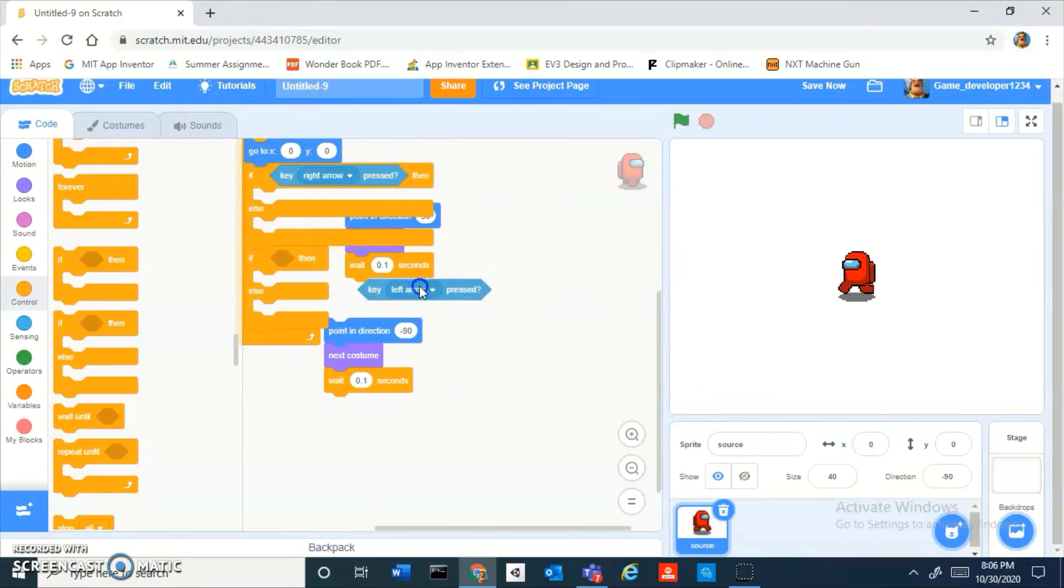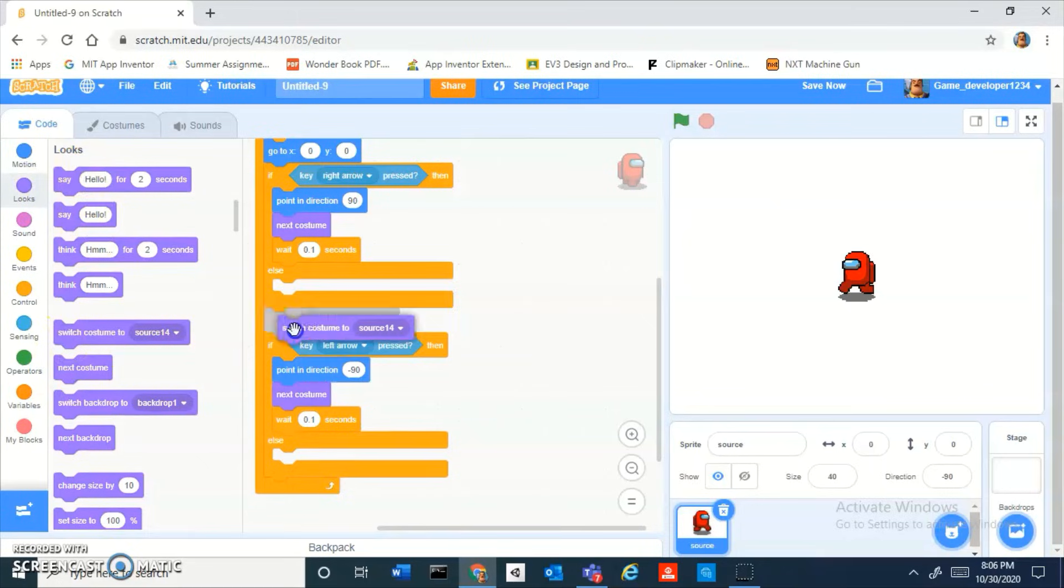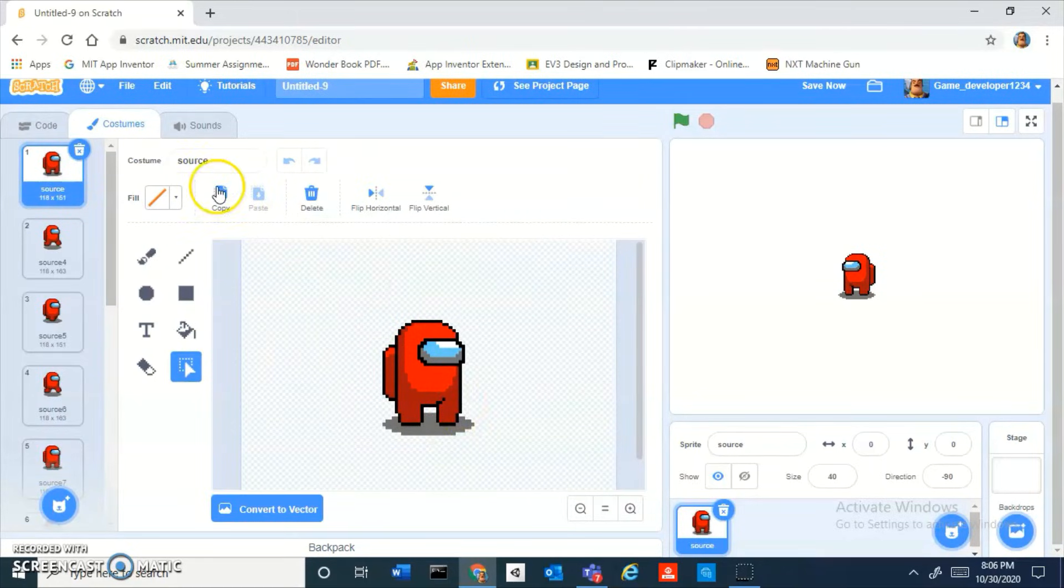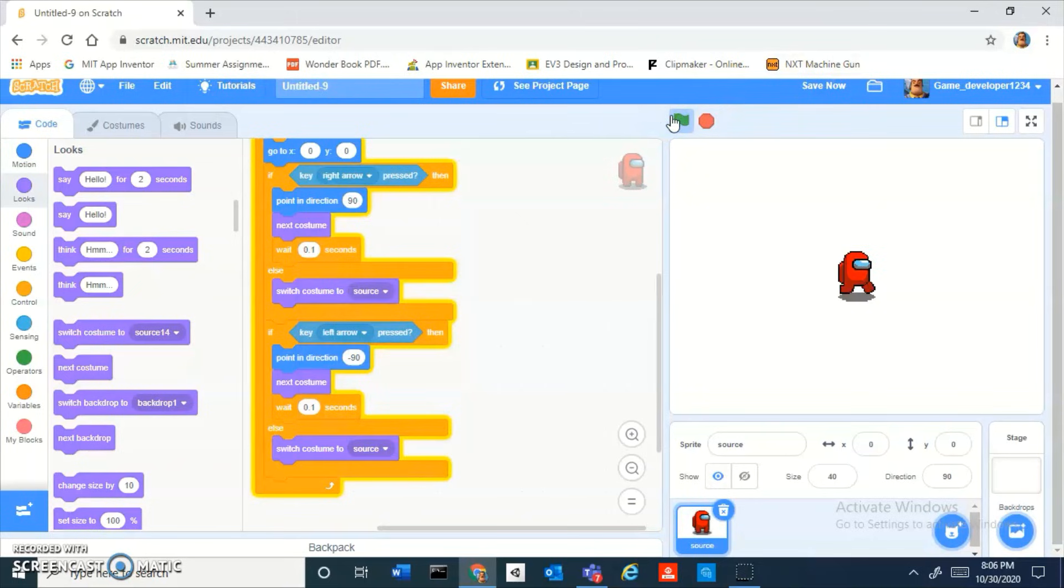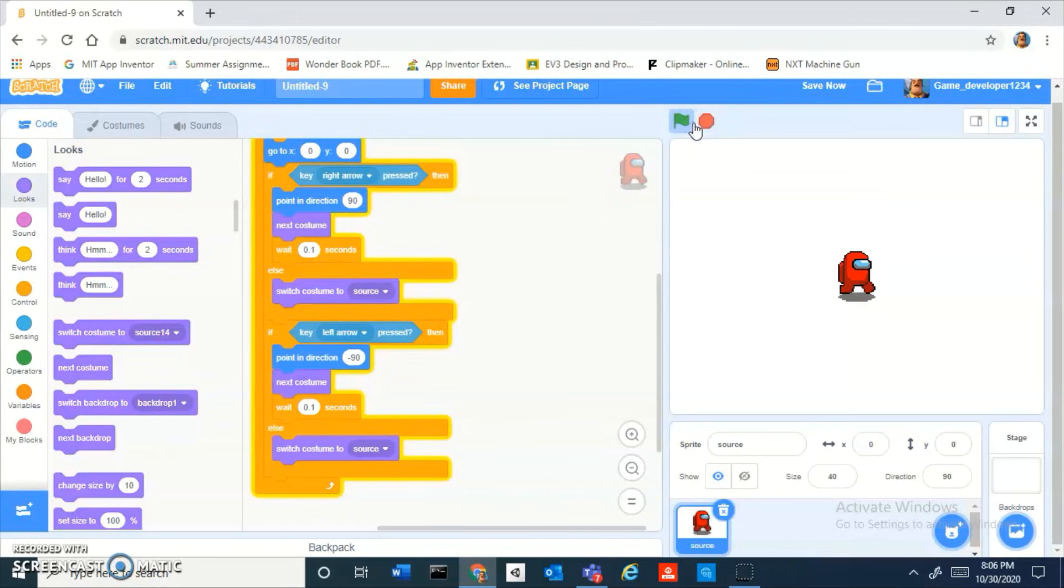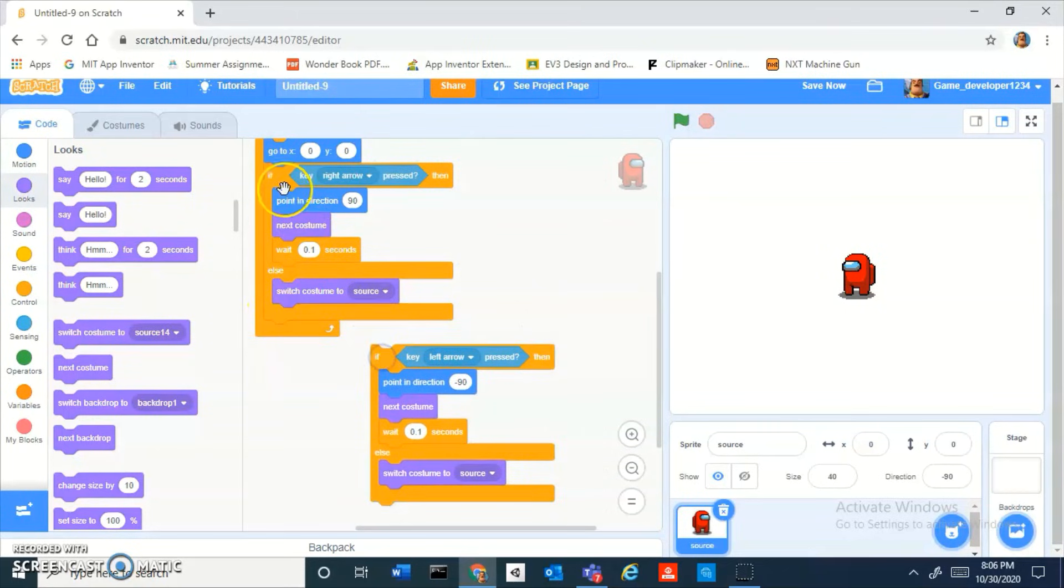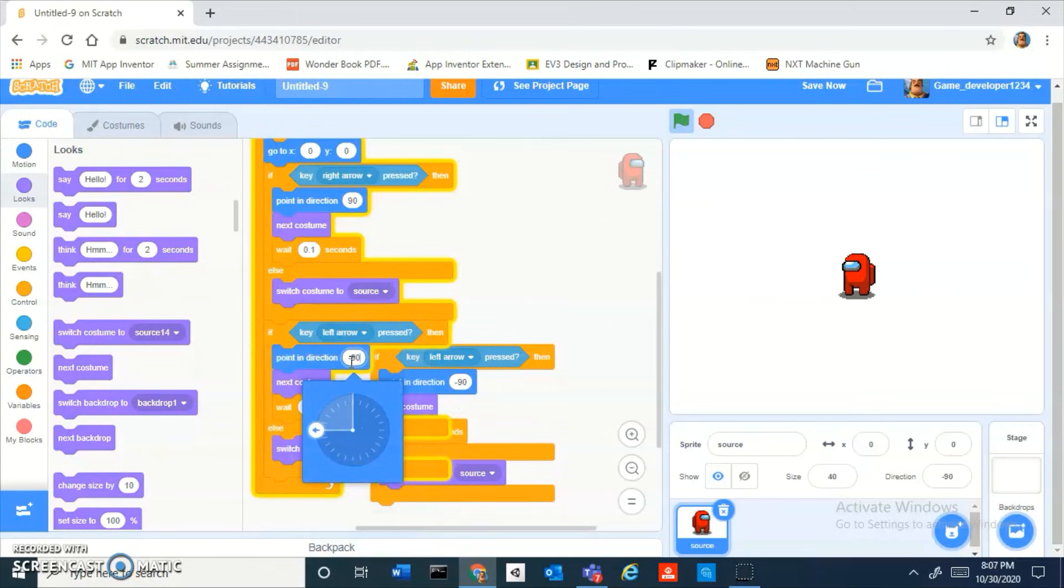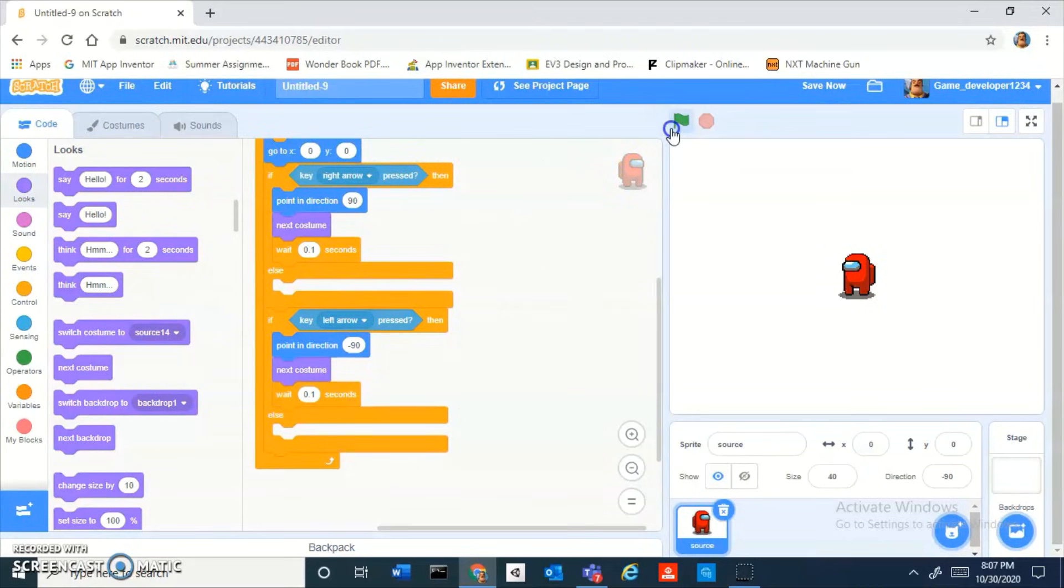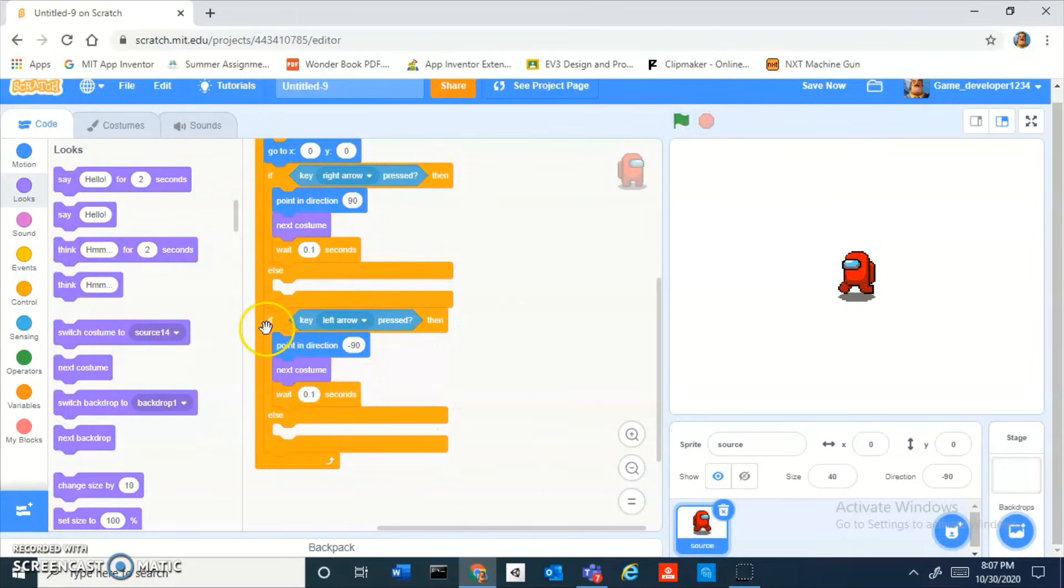To make this look a little bit more realistic like Among Us we can put these in if-else loops. Then else switch costume to the first costume which will be it standing still. Okay not so good. Okay there's a bug. Let's not do that, just leave the else's blank.